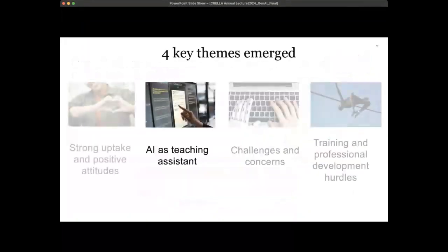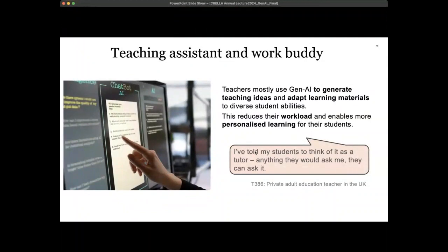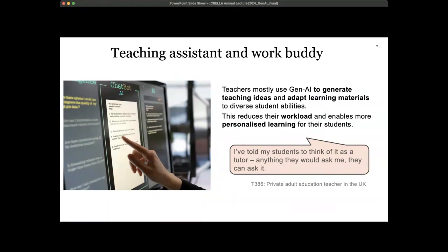Another theme that emerged was the use of AI as a teaching assistant. Many teachers talked about using AI as an assistant or a work buddy — it's not surprising that Microsoft has called one of its AI tools 'Co-Pilot.' Teachers said that they use generative AI to generate teaching ideas, adapt learning materials for diverse student abilities, reduce their workload, and enable more personalized learning for their students. One teacher said: 'I've told my students to think of it as a tutor — anything they would ask me, they can ask it.'